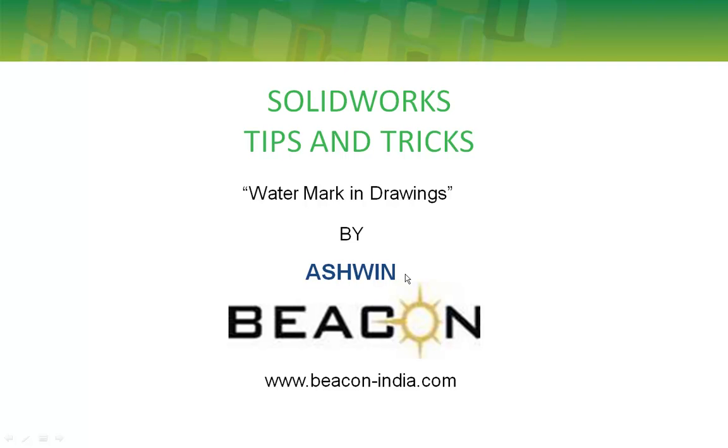Hi everyone, I am Ashwin representing Beacon. Today I will show you a tip on how to add a watermark in SOLIDWORKS drawing.